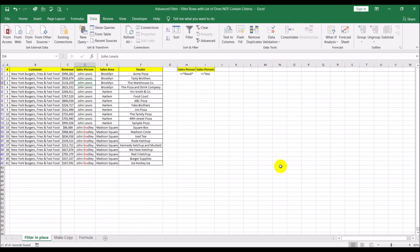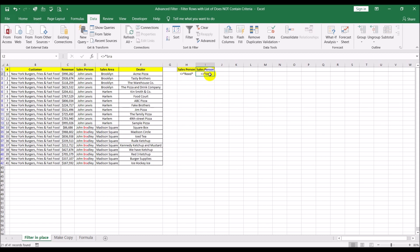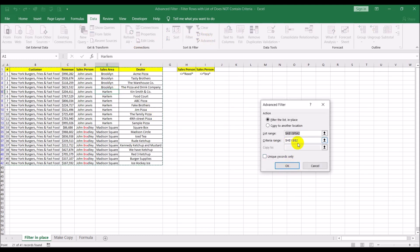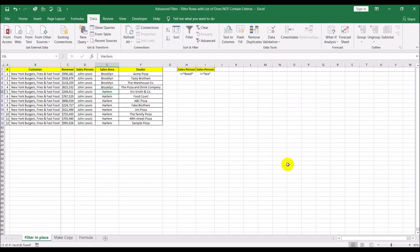'Reed' got filtered out because we had the asterisk after 'reed'. However, 'bradley' did not get filtered out because there was a 'd-l-e-y' after the 'bra' and we hadn't put the trailing asterisk. Once I add the asterisk after 'bra' and reapply the advanced filter, now only John Lewis is left — anything before or after 'bra' gets filtered out. That's how you use advanced filter to filter out entries you don't want, in place.